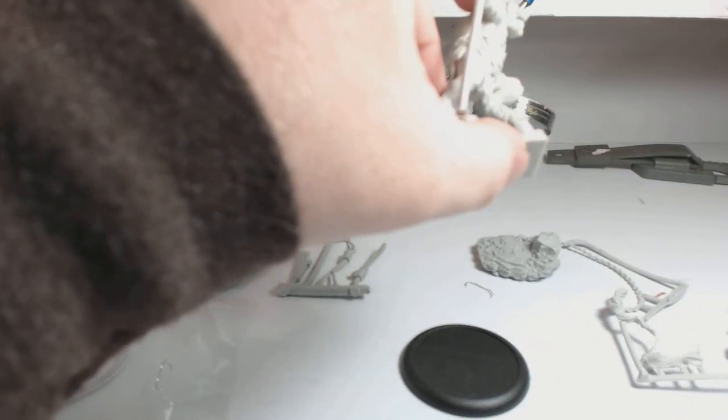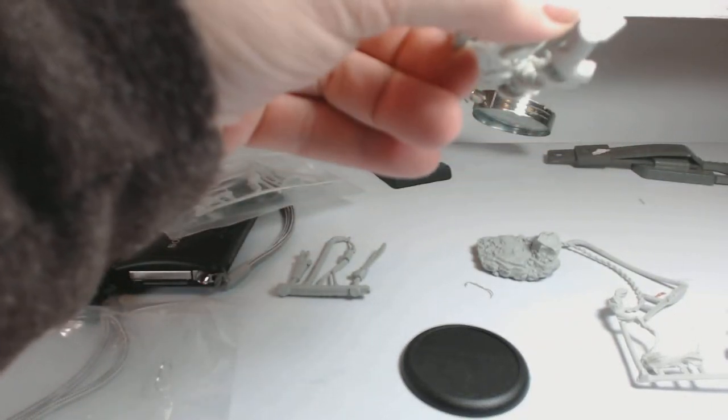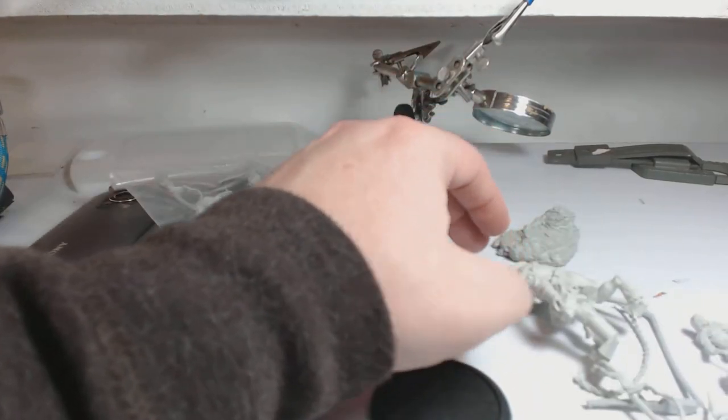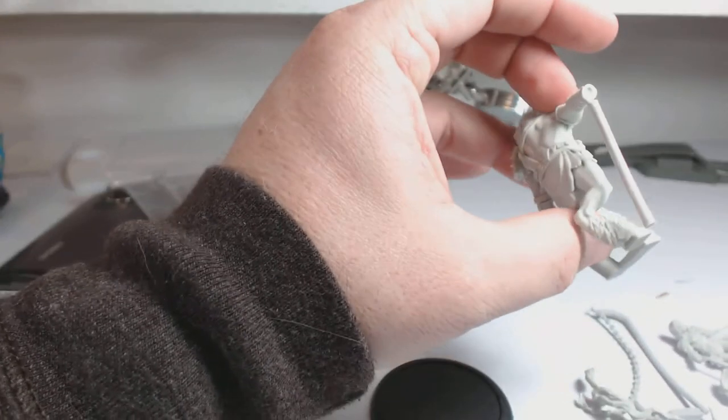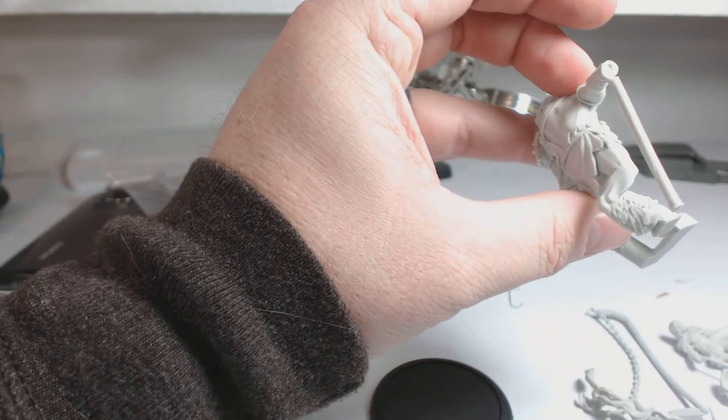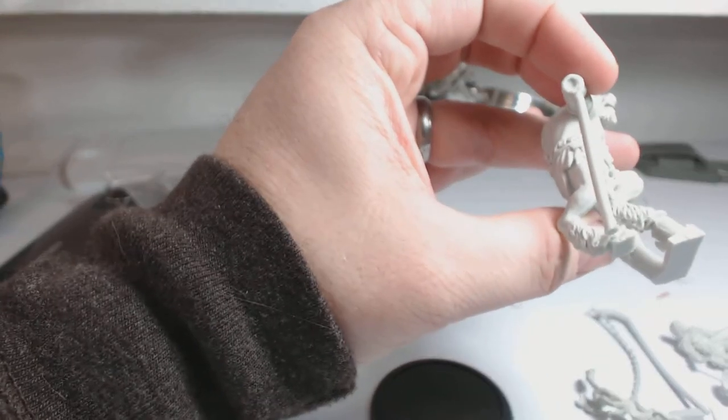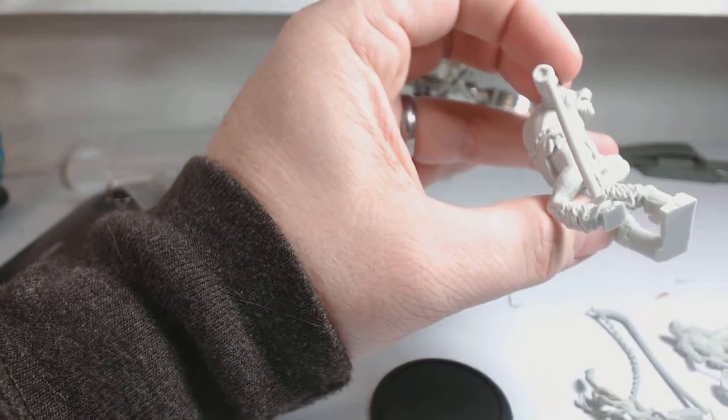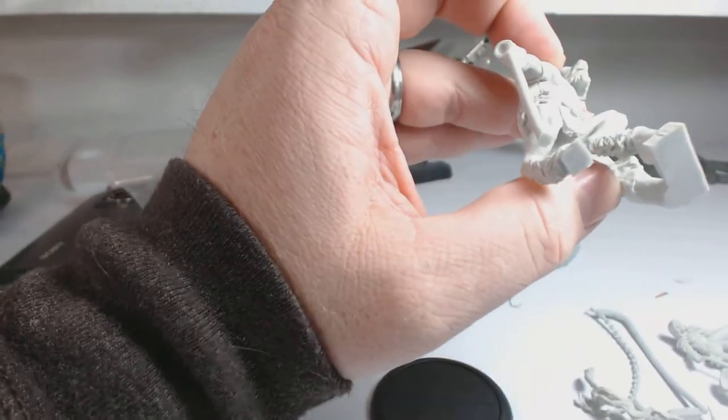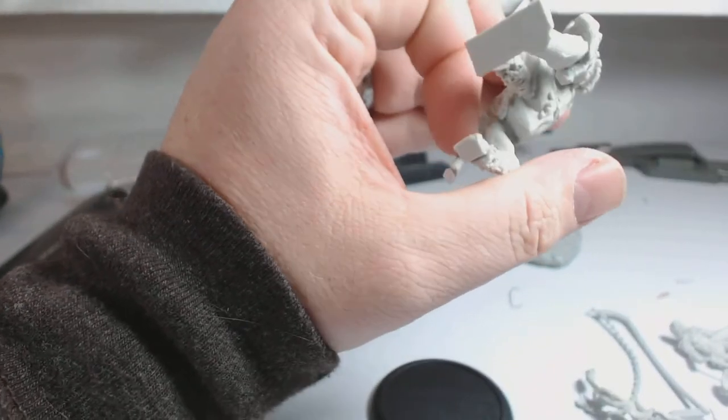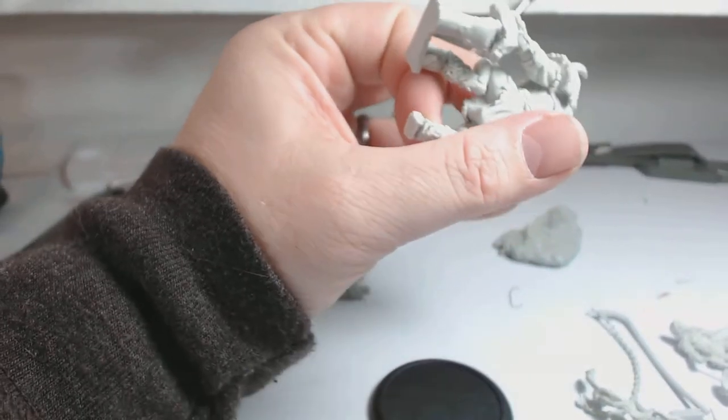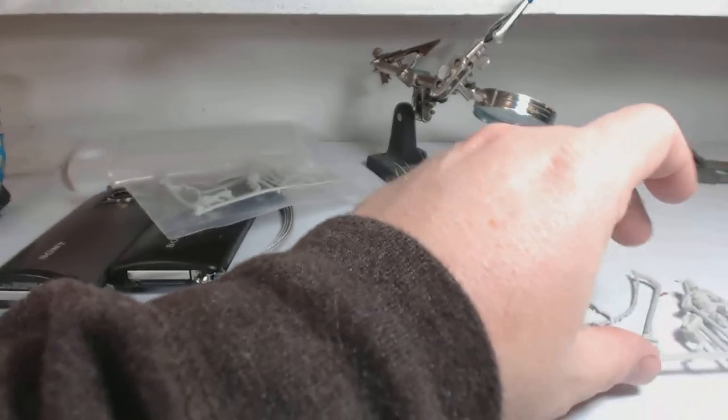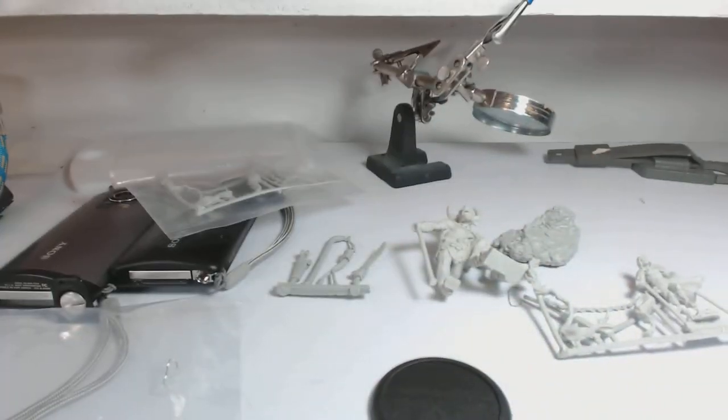I just noticed a big mold line on his rib cage. That's disappointing. That's going to be interesting to take care of because it's where the ribs are too. You're going to pretty much have to scrape it out and then make sure that the ribs are still defined. That's slightly disappointing, but it's to be expected. That's what happens whenever you're dealing with two-part molds.